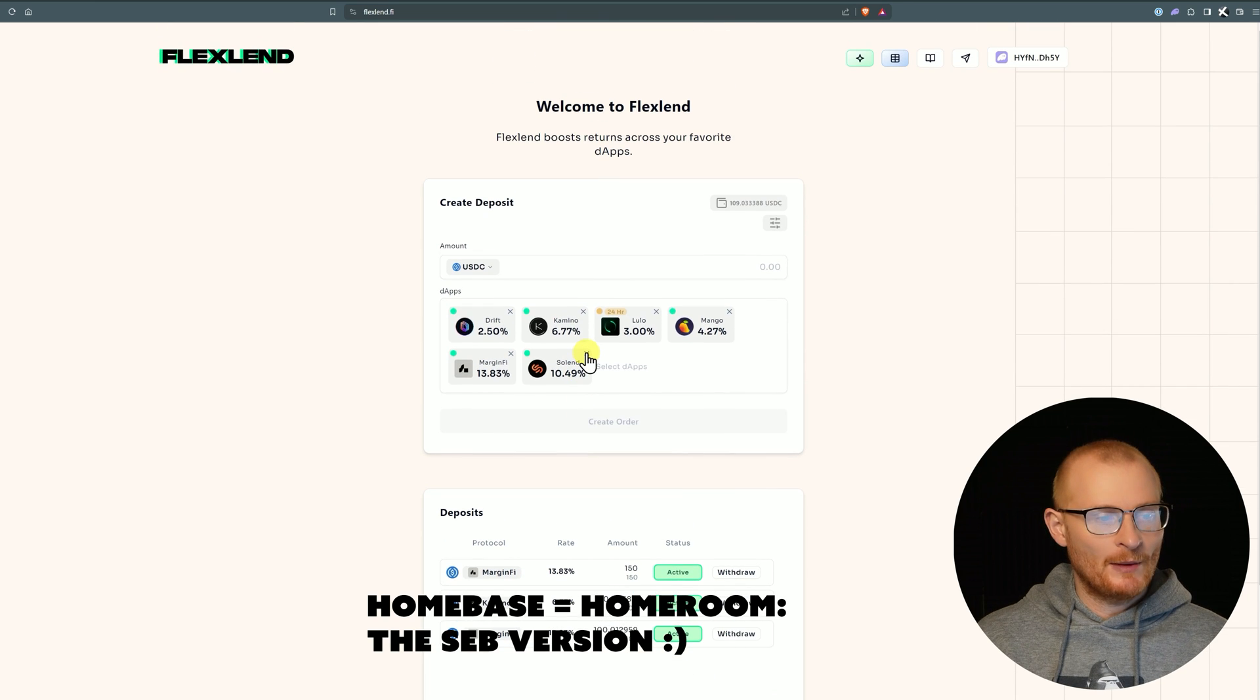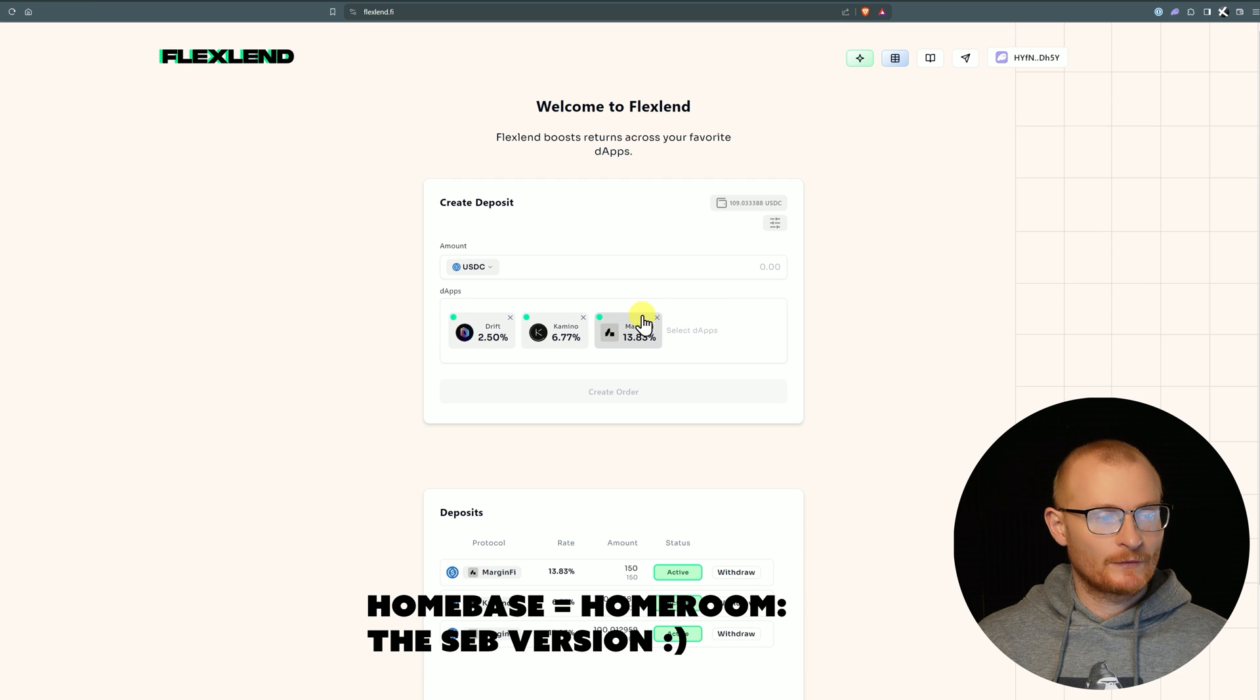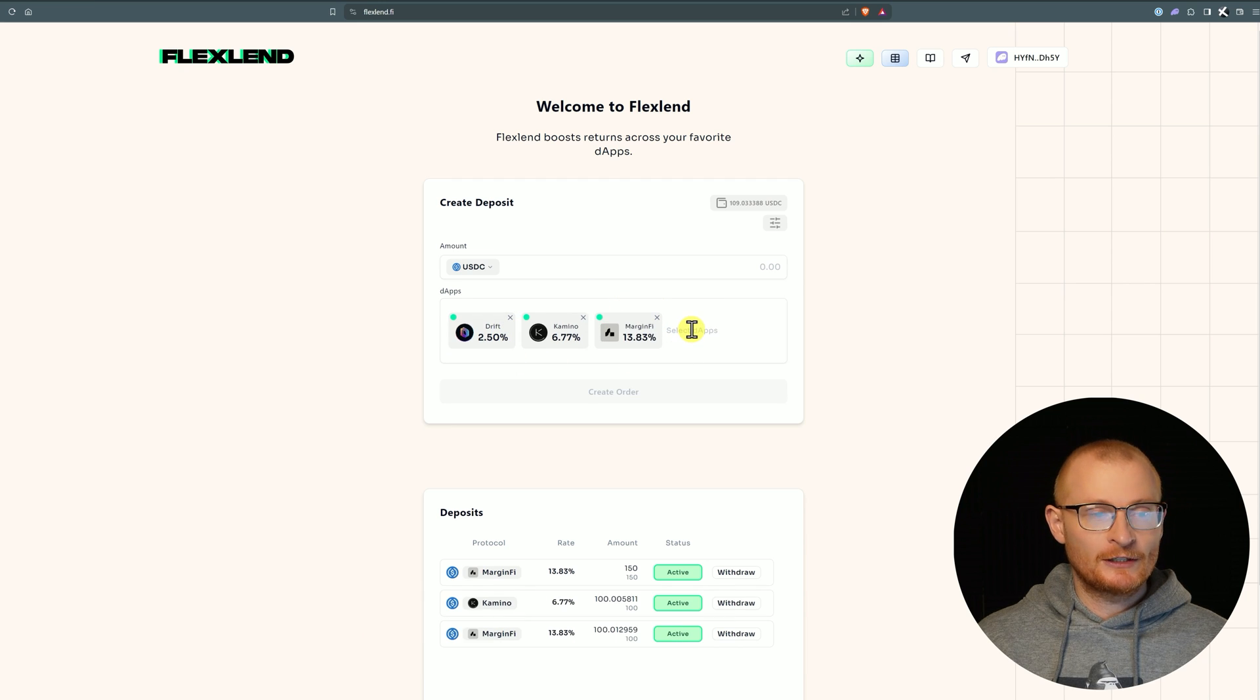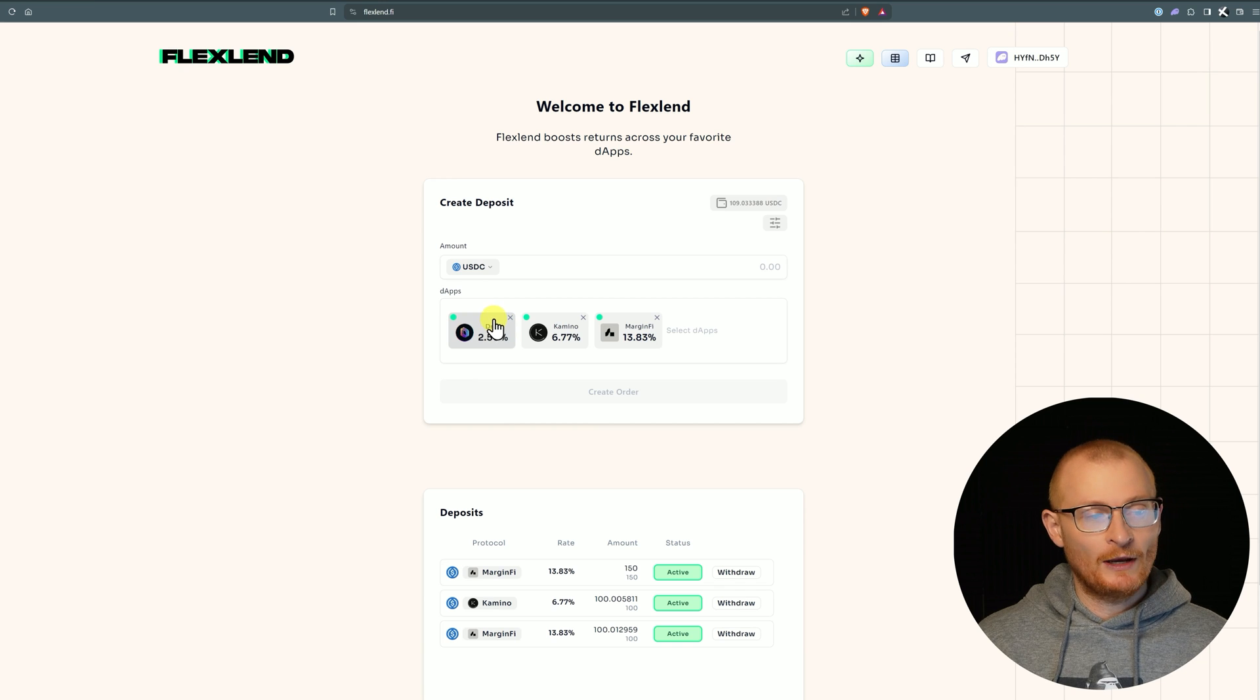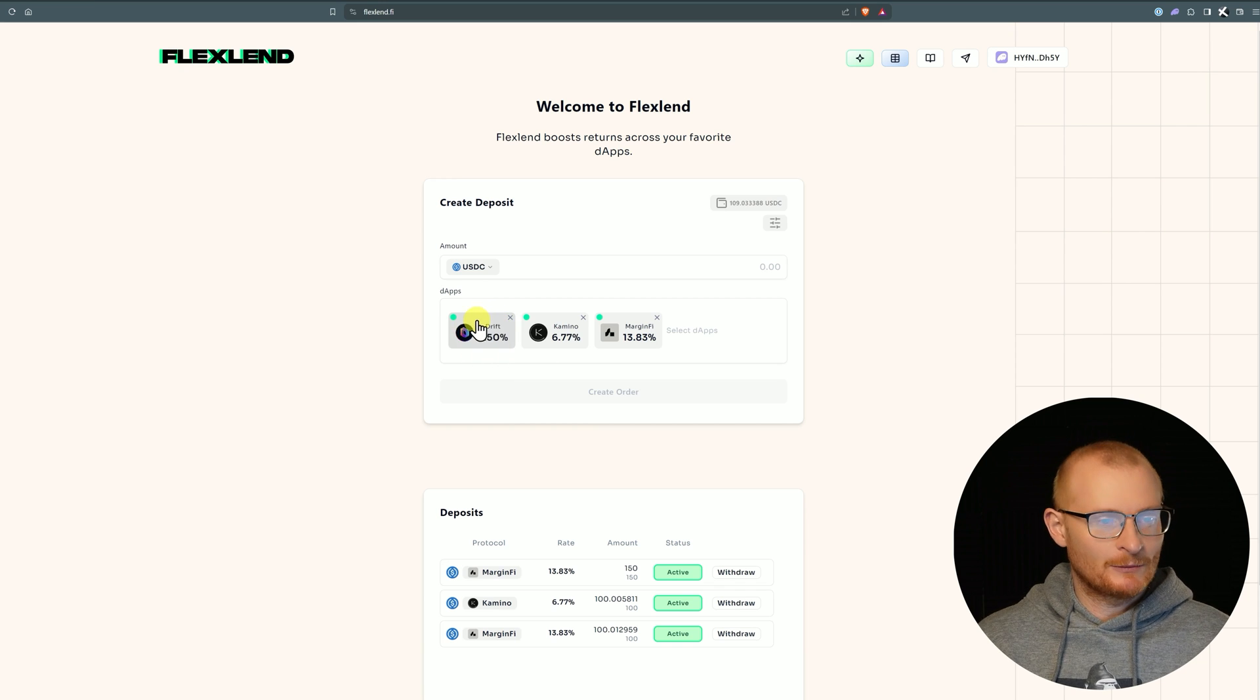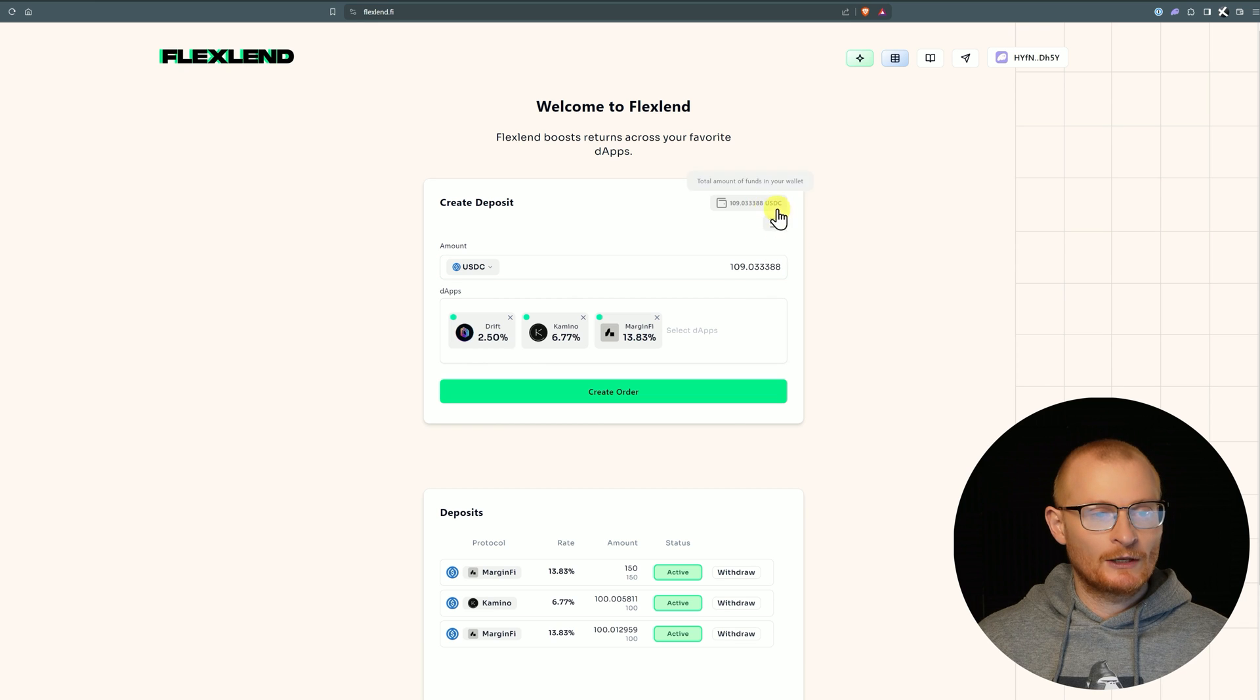Now I'm going to show you setting up home base. We know that this went straight to MarginFi because it had the highest yield. I might remove Solend, I'll remove Lulo and I'll remove Mango, so I've got these three options because I know they're doing points.